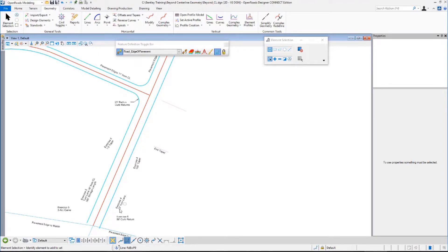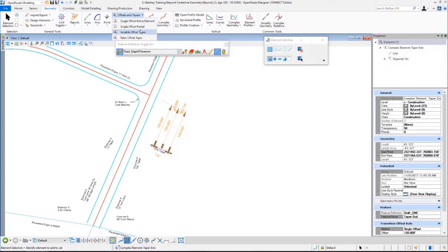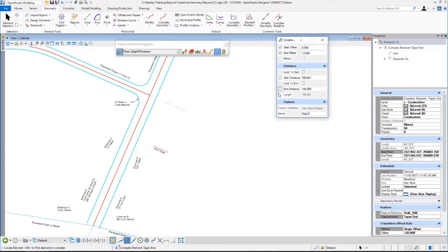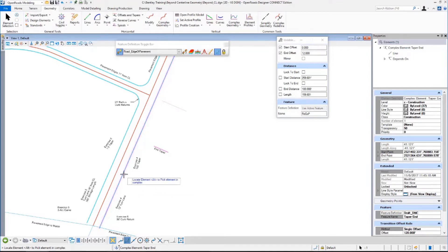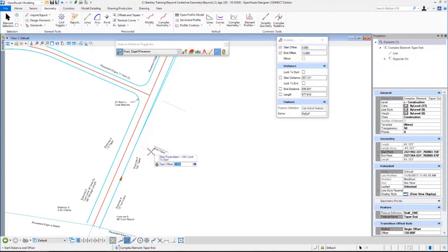I want to go for a 12-foot turn lane at this intersection, ending that taper right about there — it's like 120 feet before the intersection center line. So, I'm going to go to offsets and tapers. Ratio is not important to me now. The dropping of a 12-foot lane is important, so my offsets are critical rather than the ratio. I'm going to follow my prompts. It says locate the element to offset from. I want to offset from this edge of pavement. I want my starting offset to be zero.